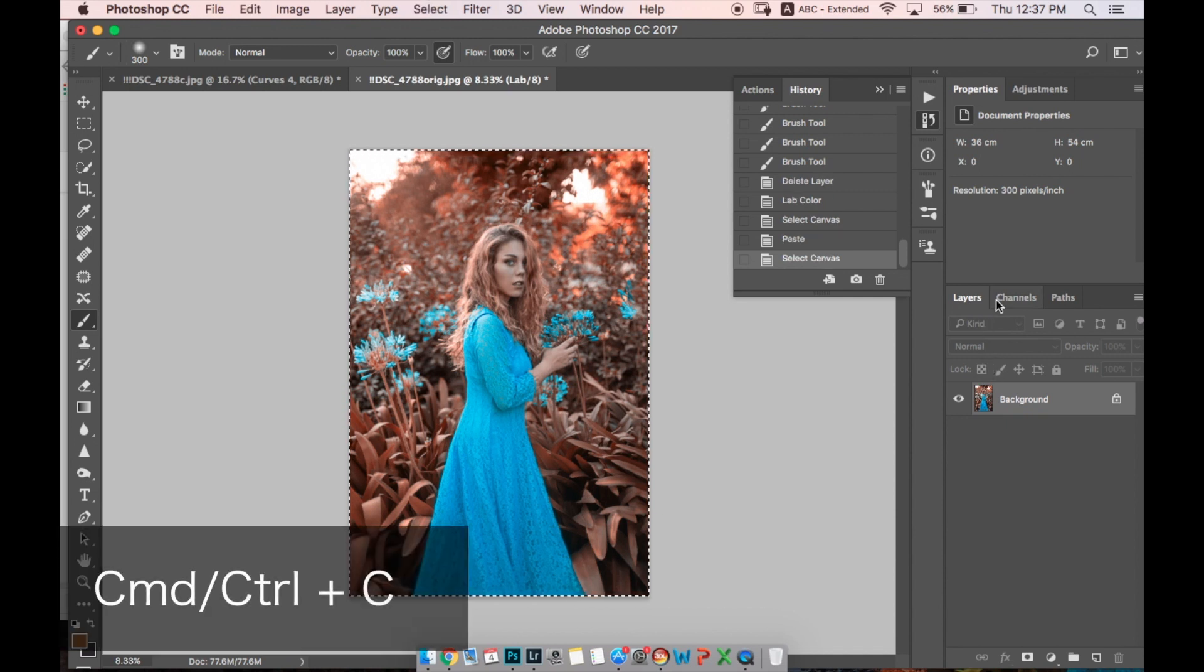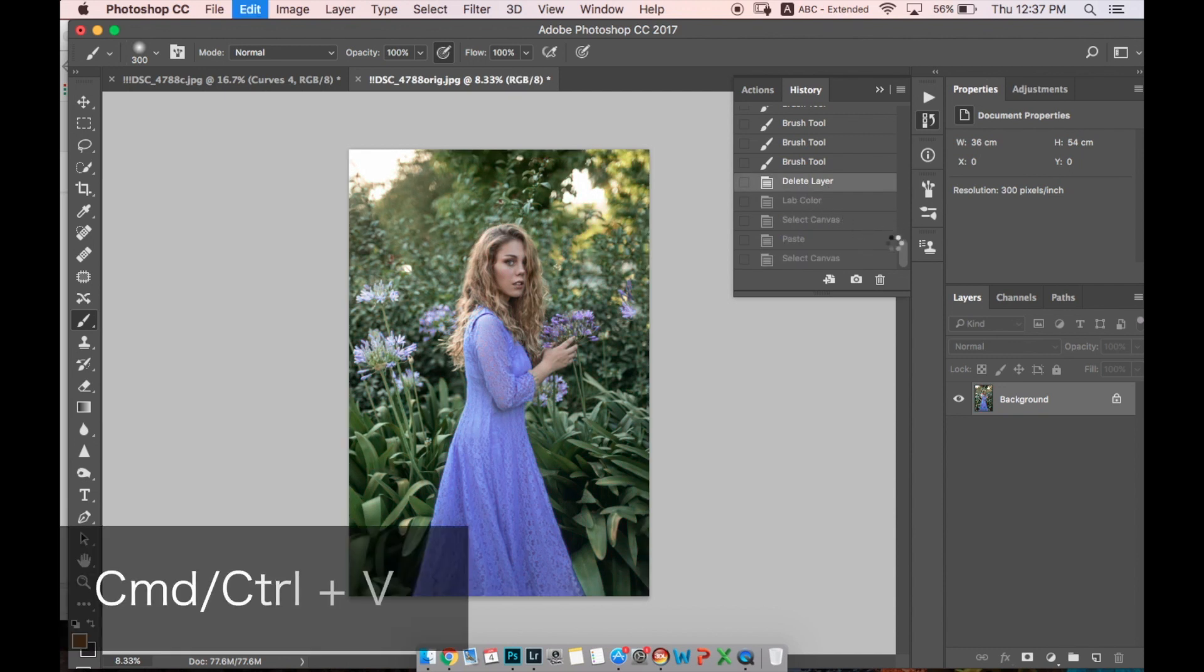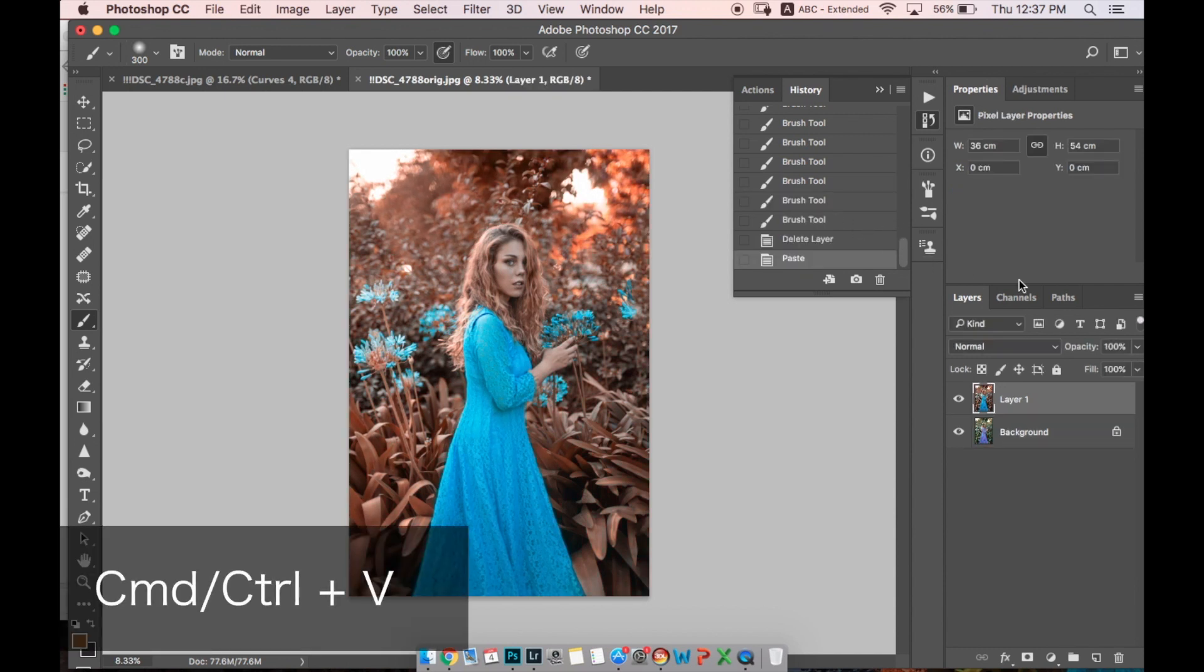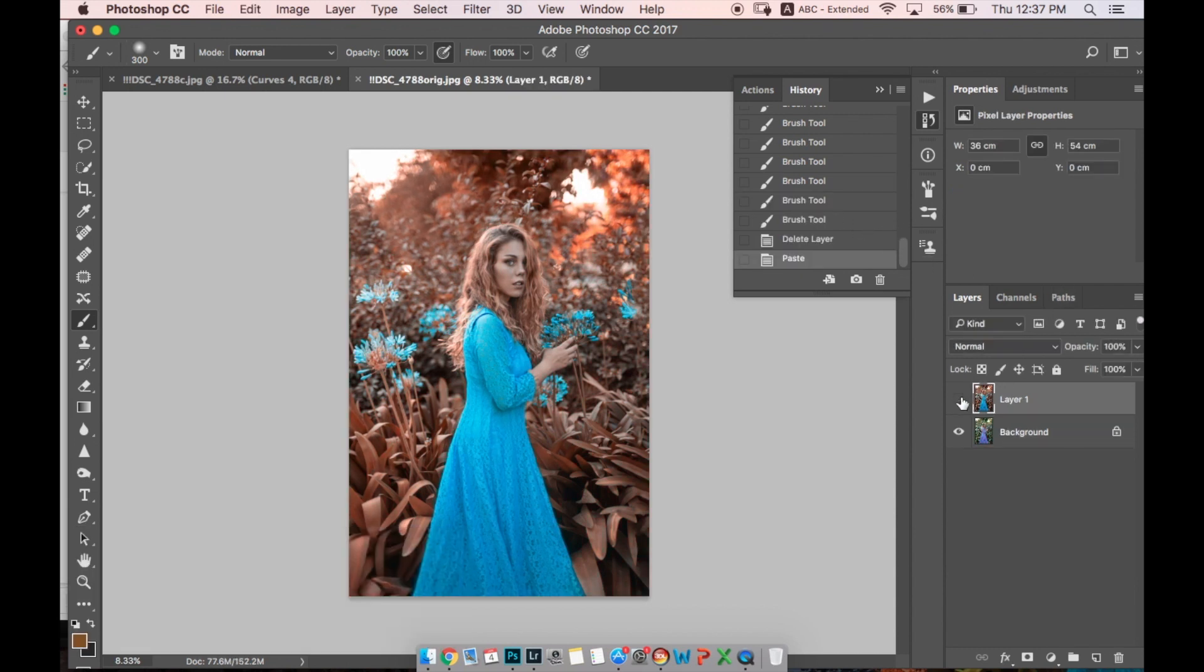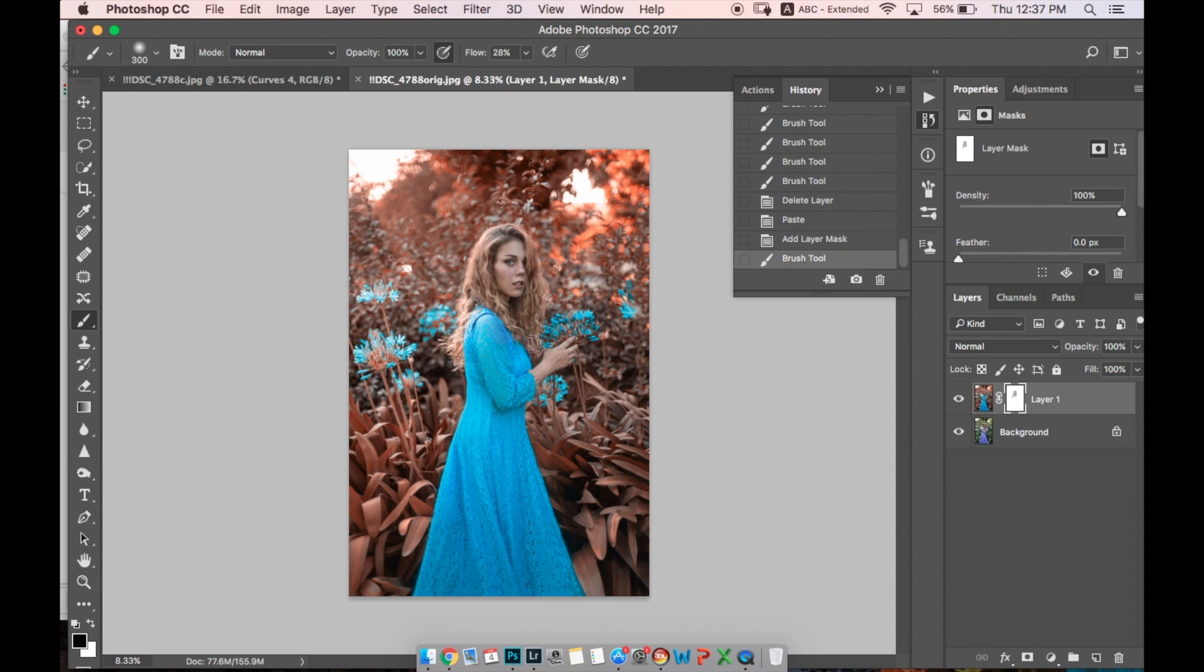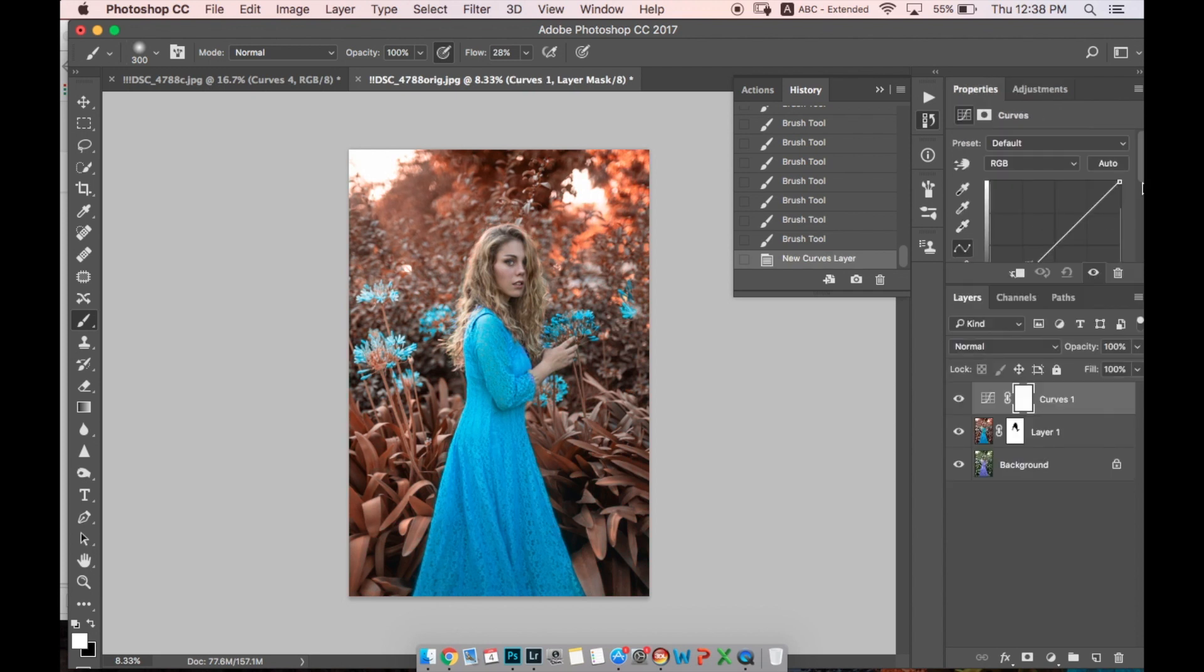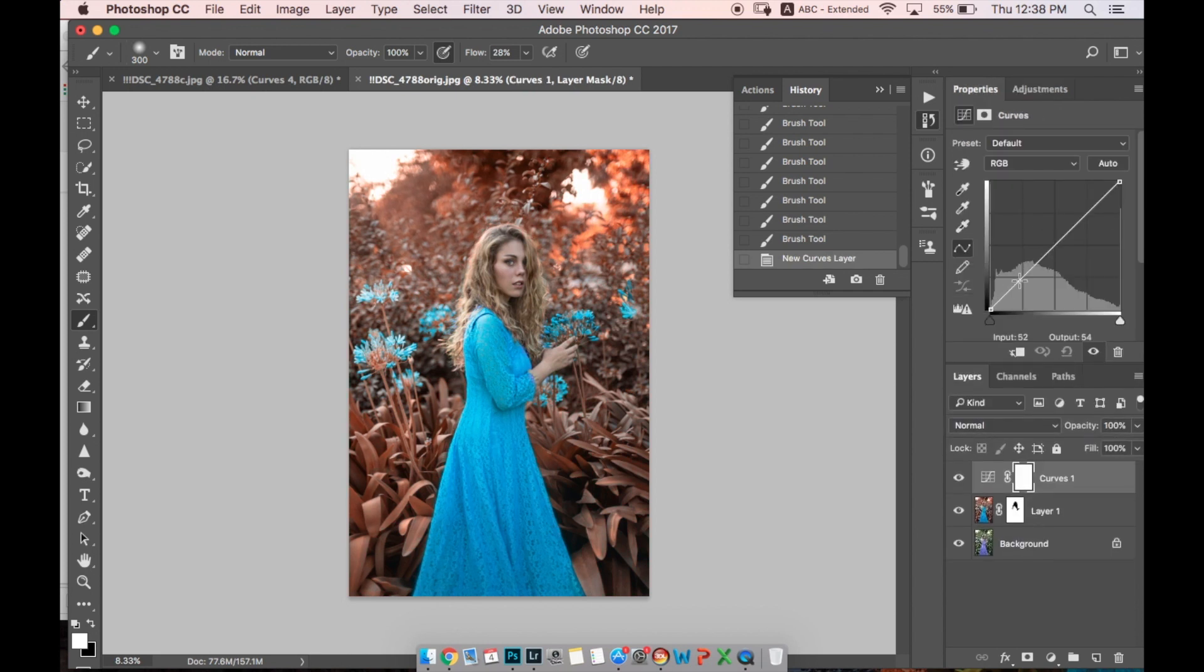So let's do the same. Let's copy our layer, and in the history let's go back just before we converted our image to Lab Color and paste it. Now we have this layer with red grass and we can mask again the hair, face, skin - whatever we don't want to have these changes. Let's make one adjustment layer.